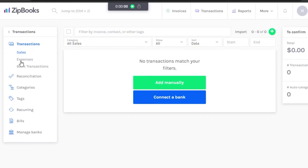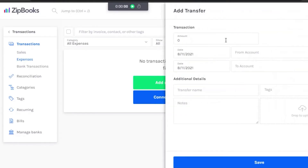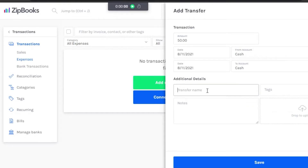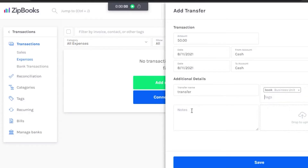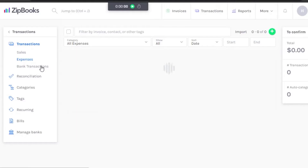There is also an Expenses option, which works similarly. You can add a custom, transfer, deposit, or expense entry. For a transfer, you add an amount — for example 50 — select the 'from' account as cash, the 'to' account, add a transfer name, select a tag, add notes, upload anything you want, and save. Once saved, it appears right here.